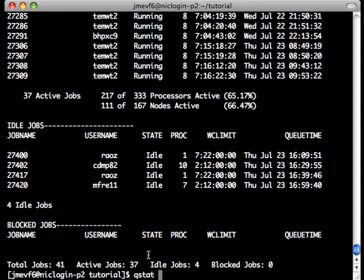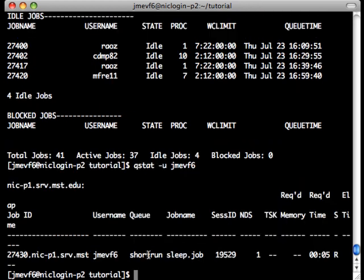We're going to use qstat again, but give it the -u flag and our username, and this will show us just our jobs.